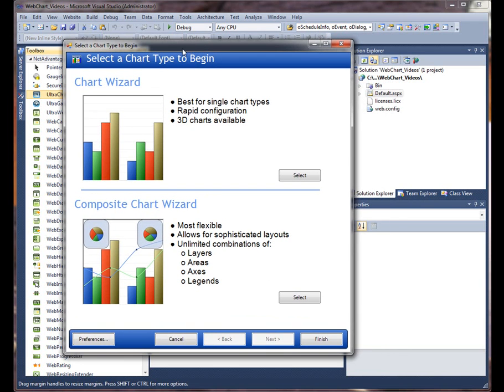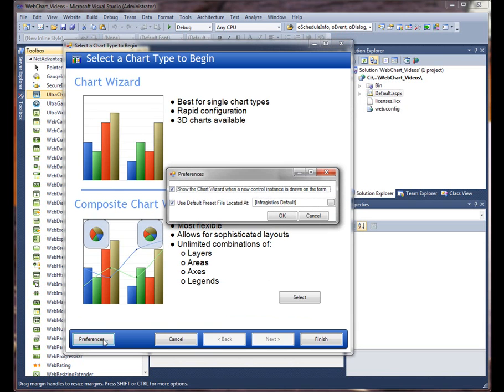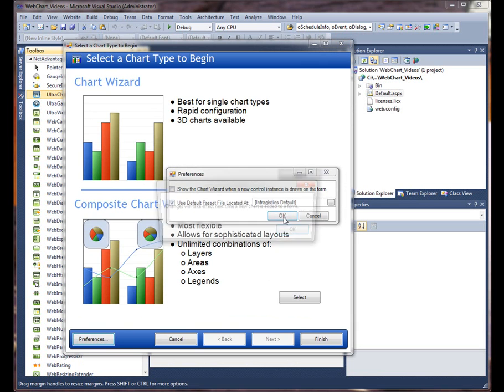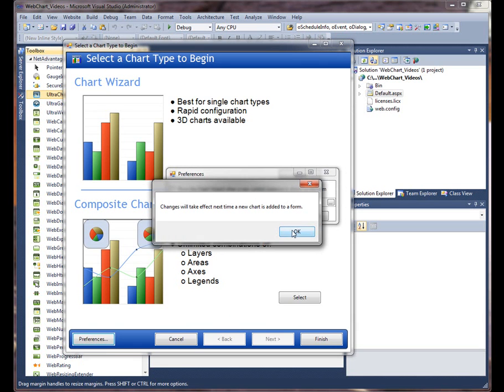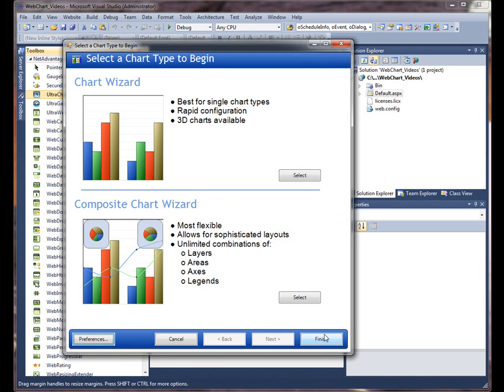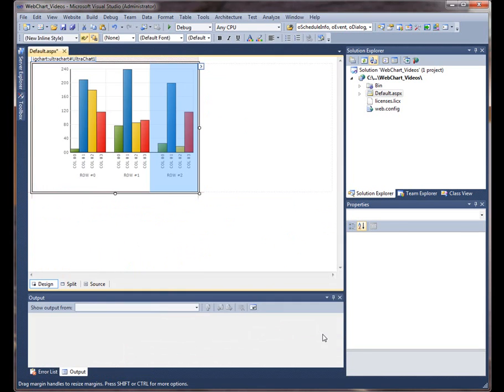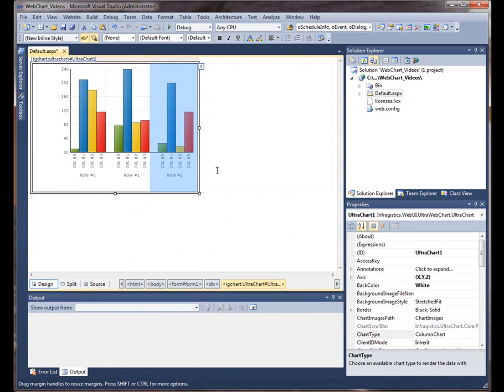By default you get this chart wizard that allows you to configure several properties and set data source and several other things. And if you ever wanted to turn it off you can click on the Preferences button and then uncheck these here. So we'll close out of that.